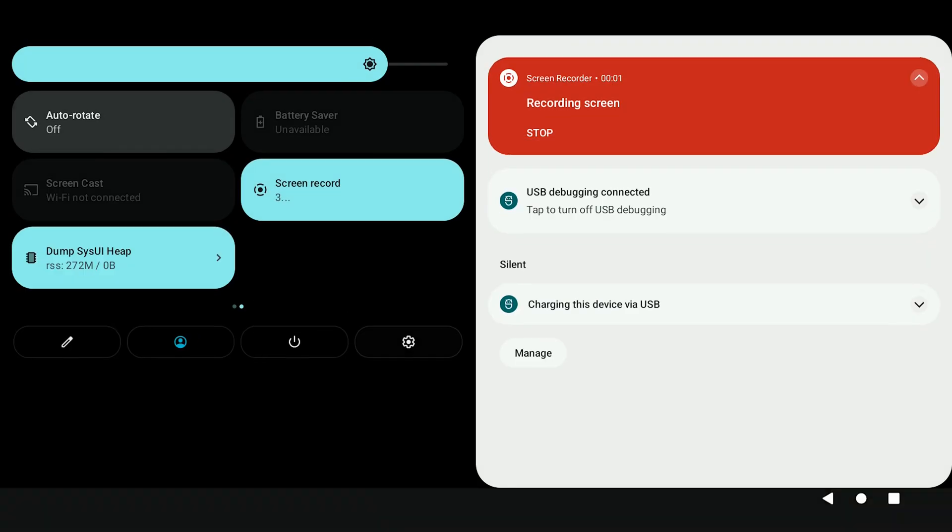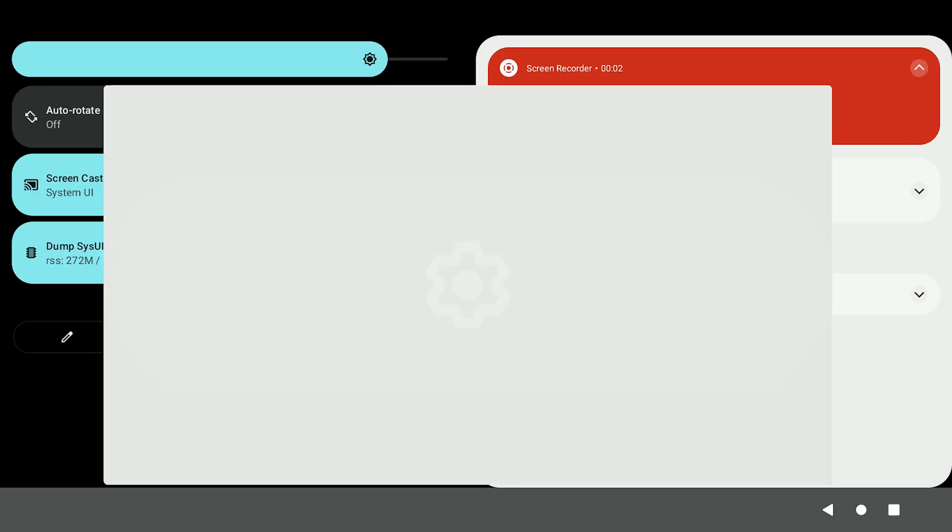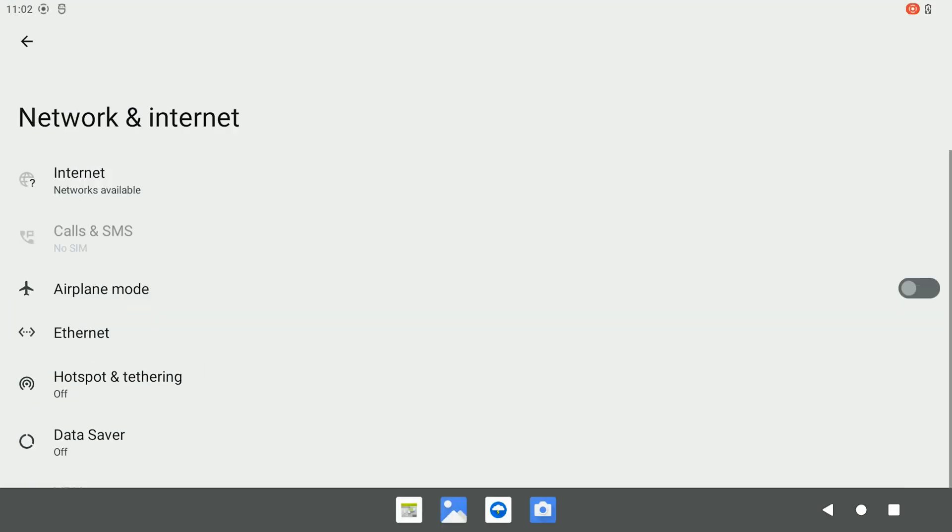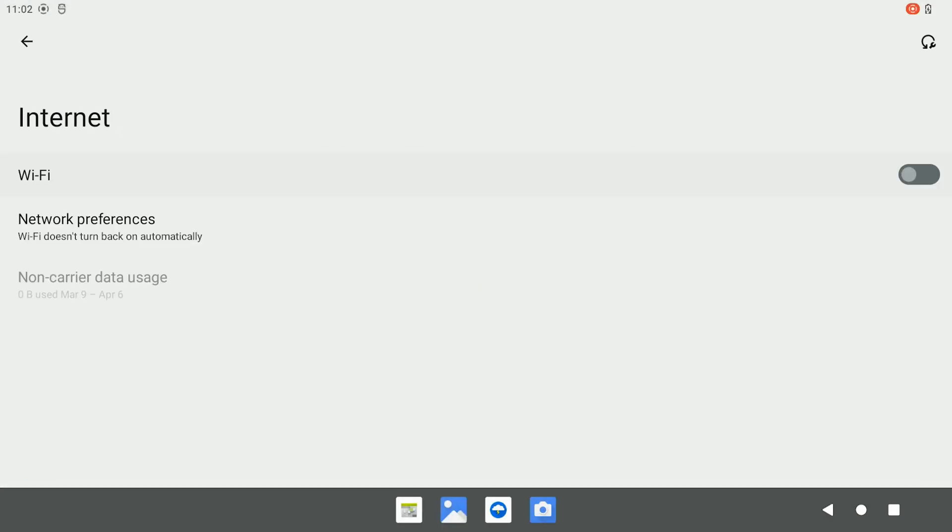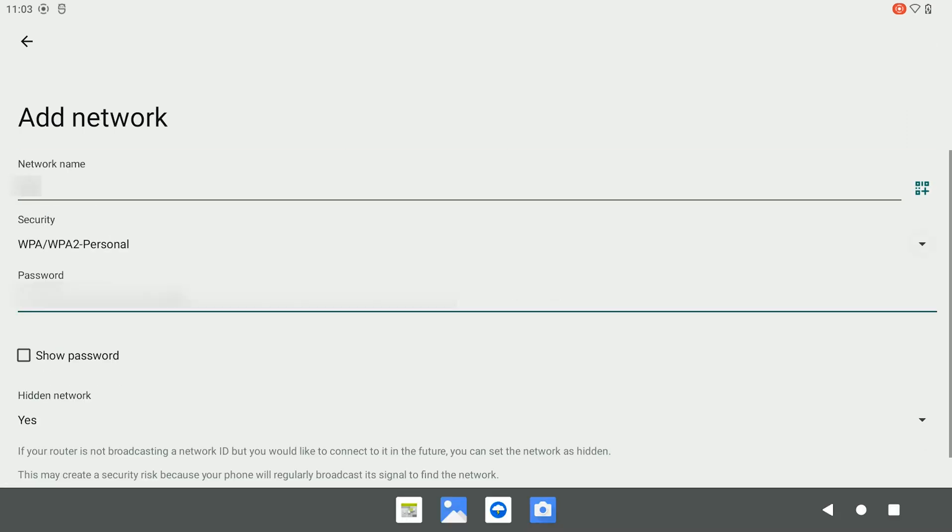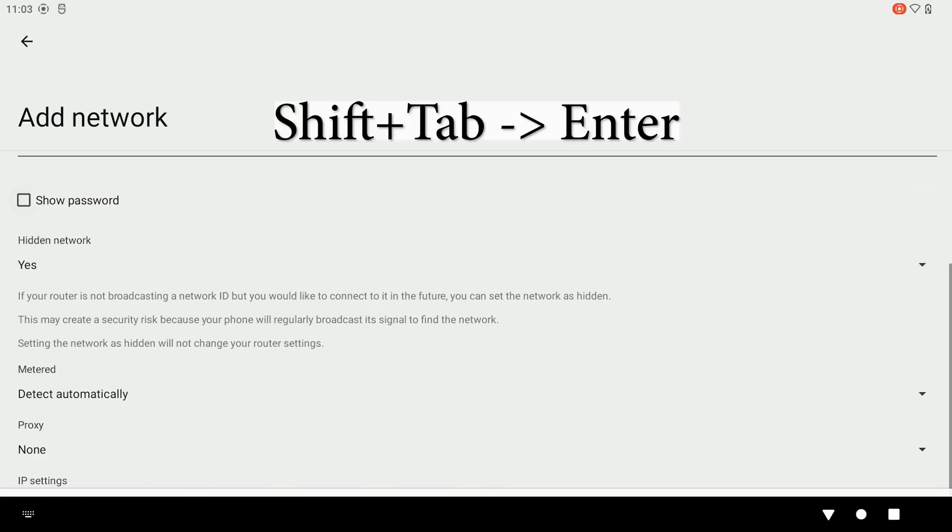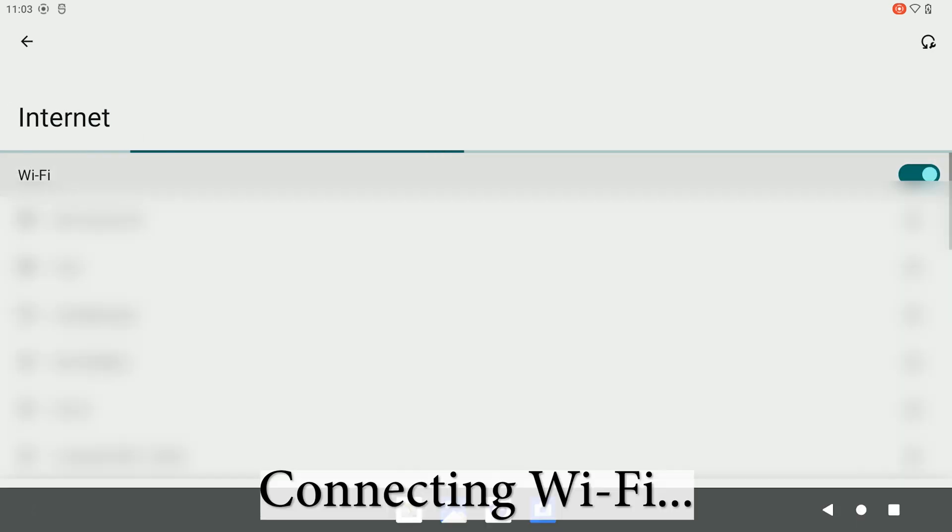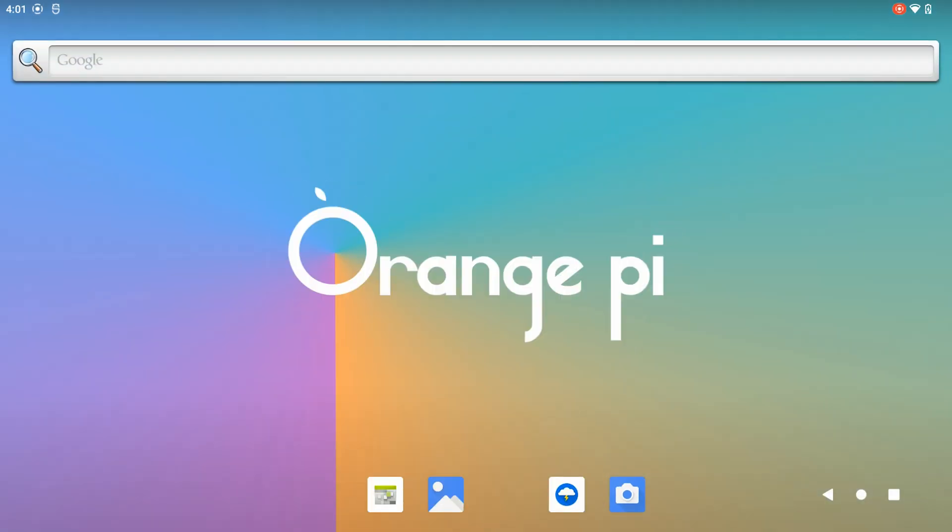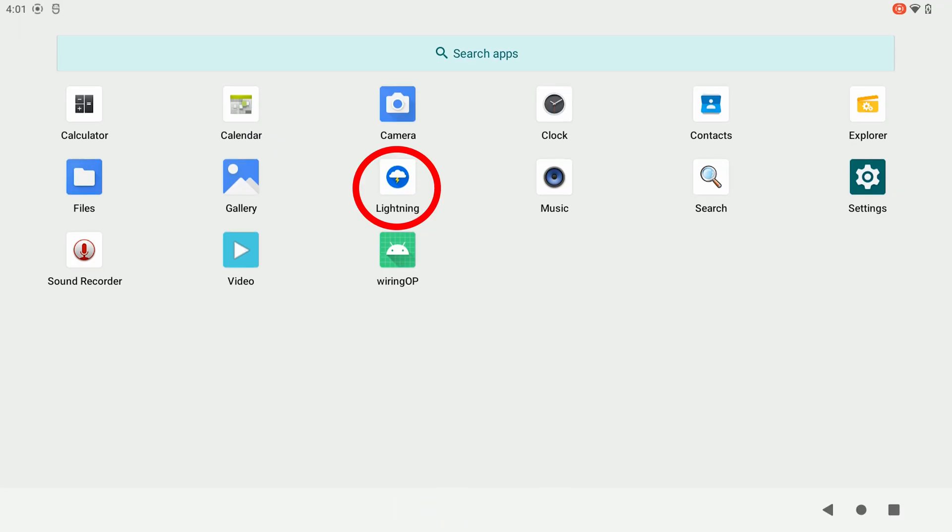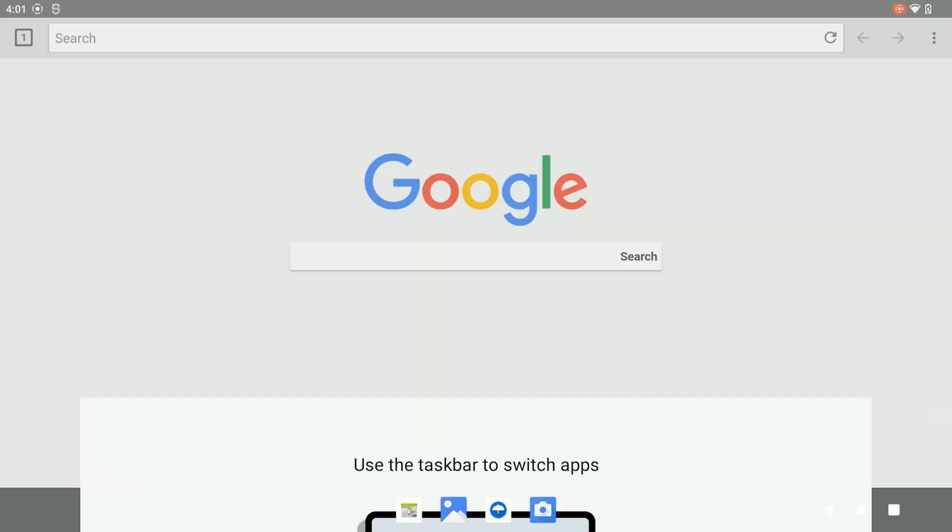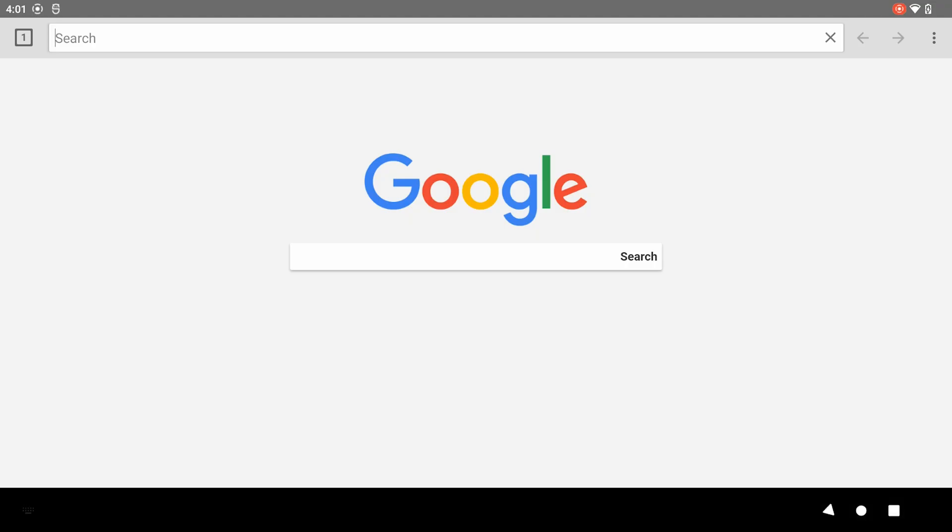After flashing the Android, first, we connect our Android to the internet. Then, we open the web browser called Lightning and search for Magisk.